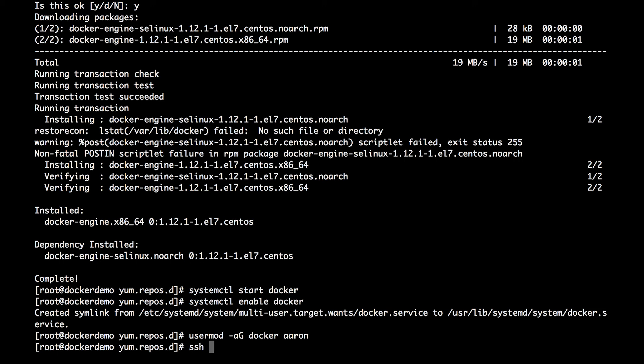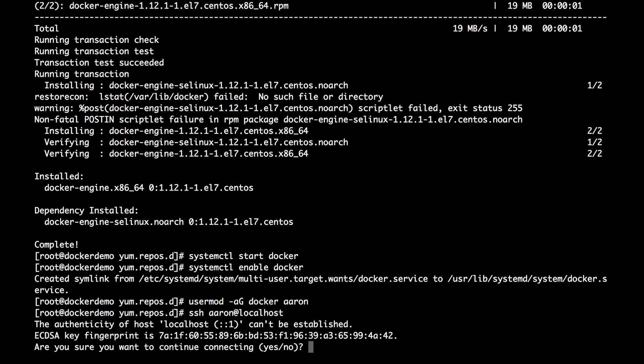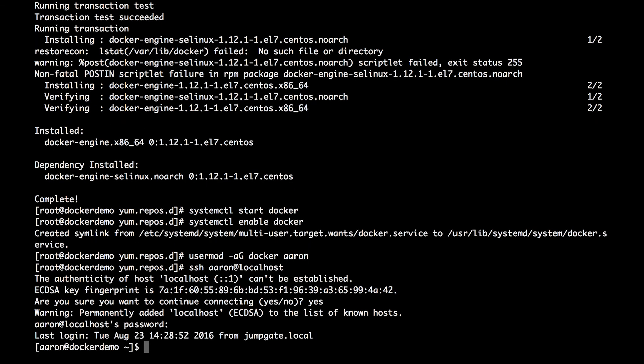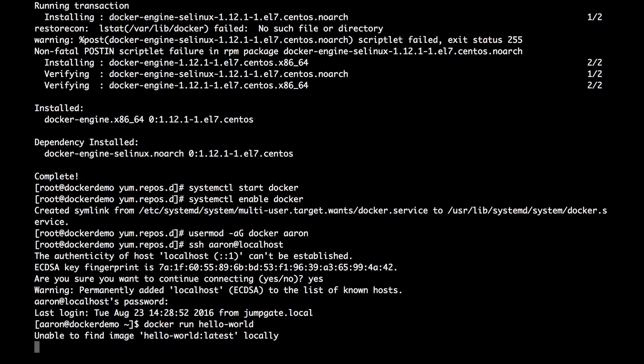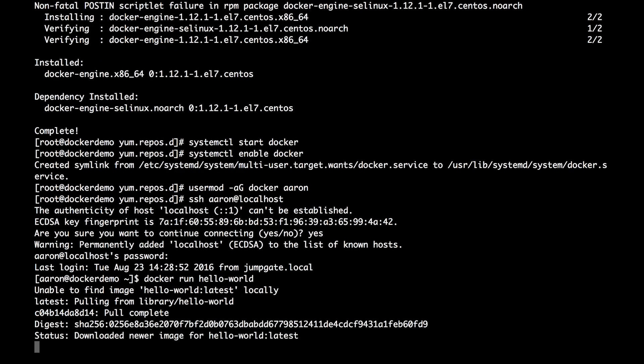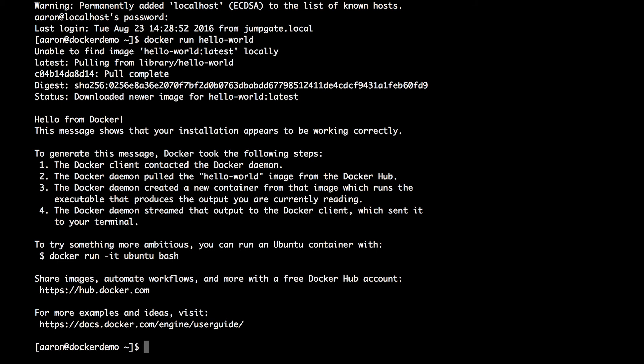Now if we log in as this user, we're trying to run this Docker image. It's pulled down the image, and it's running.